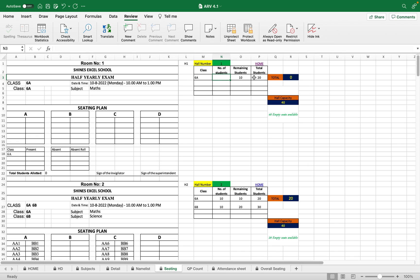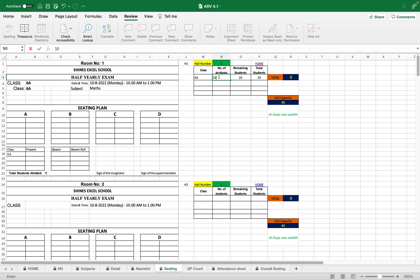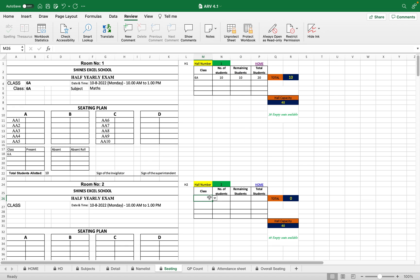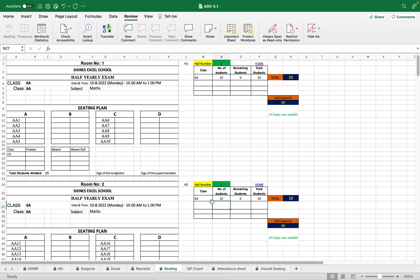6A displays how many students are there. Totally, it is also entered here. Total are 20 students and 20 students need to be placed. I am placing 10 students in this particular hall, so that gets updated. Still 10 students are remaining, that remaining 10 students I am going to place it in the second hall, 6A, and enter 10. Now all students are filled. There is no remaining students.